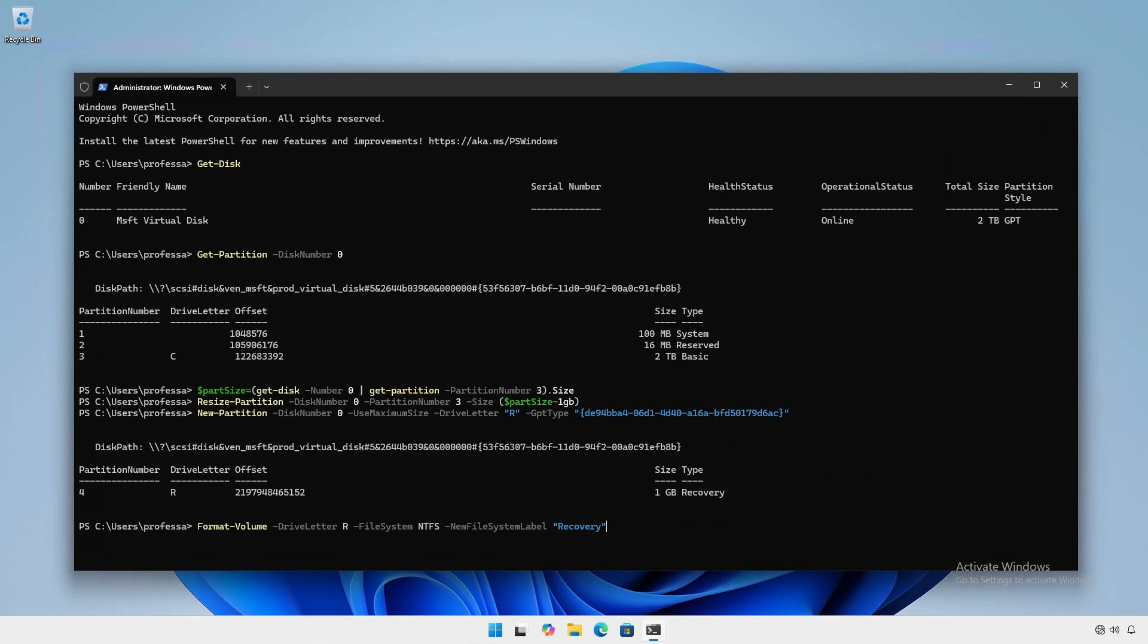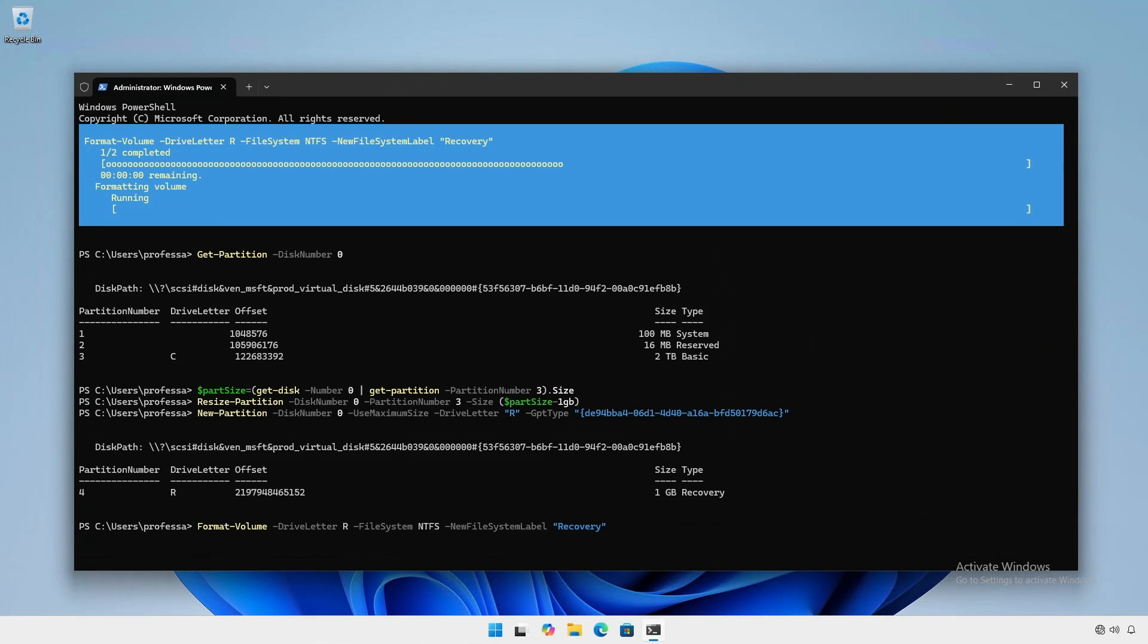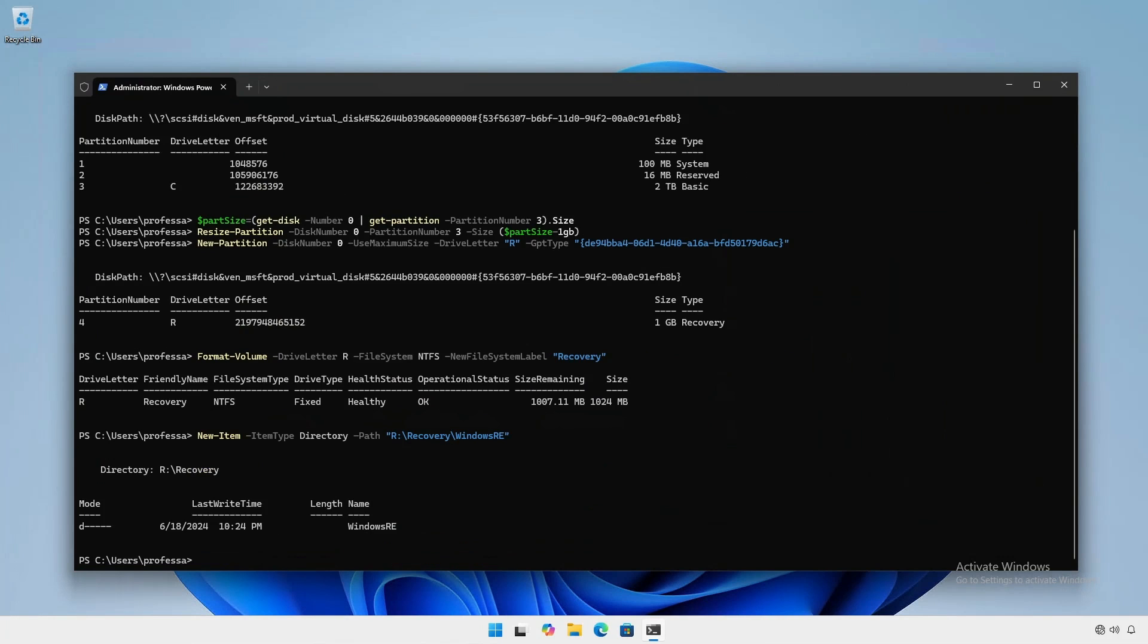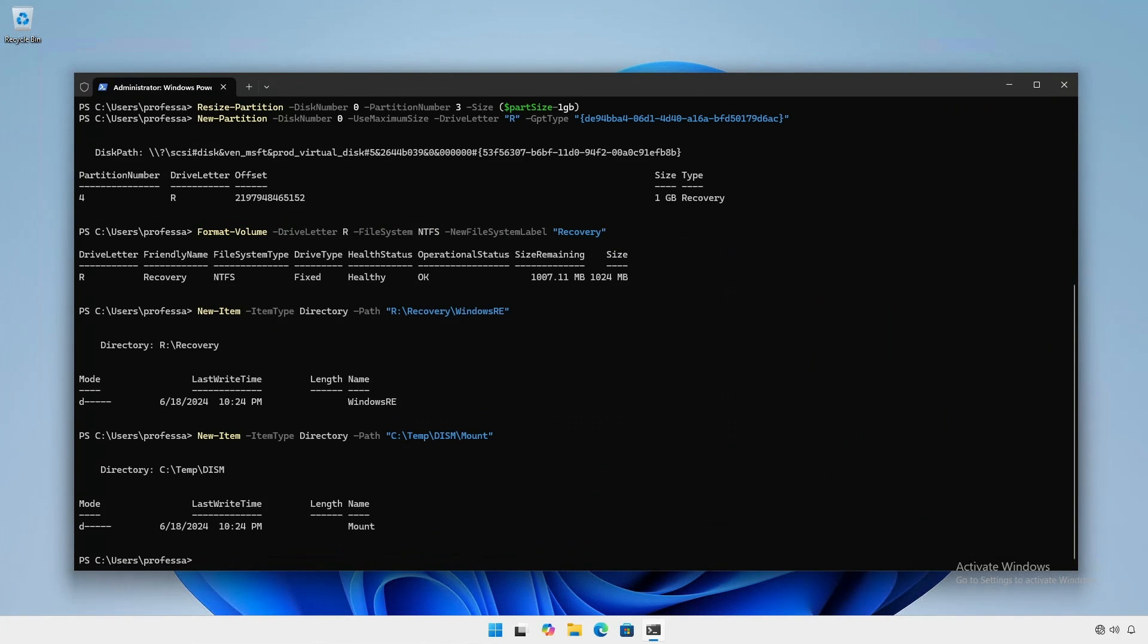Format the partition as NTFS, give it a label, and assign a temp drive letter. Create the necessary folder structure. Create a temp folder into which we will mount the install.wim from our installation media.